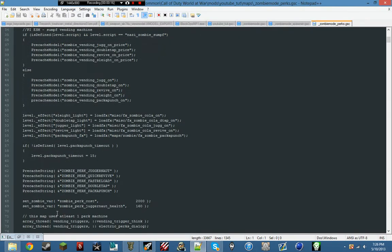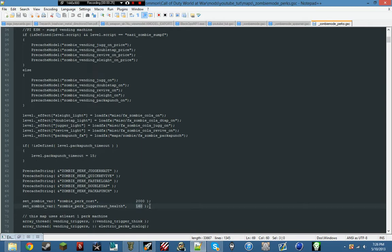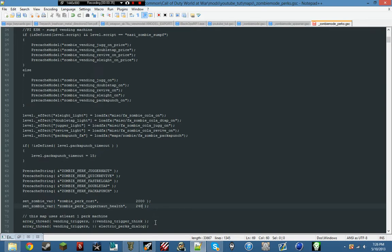Go to zombie perk juggernaut health and we're going to set this to 200. Let's set it to 240. Basically zombies hit your health with 60 damage, so however many hits you want jug to be, you need to multiply that by 60. We're going to do 300 so it's a 5-hit jug.